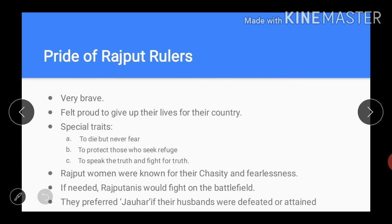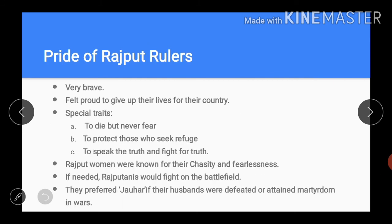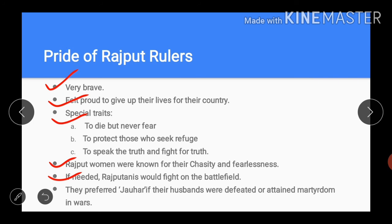Now we will go through the pride of Rajput rulers. The Rajput rulers were very brave. They felt proud to give up their lives for their country. To die but not fear, to protect those who seek refuge, to speak the truth and fight for the truth were the special traits of the Rajputs. Even Rajput women were known for their chastity and fearlessness. They sent their husbands, sons, and brothers to the battlefield with a smiling face. They were so brave that if need be they would fight on the battlefield themselves. They preferred Jauhar, that is to burn alive, if their husbands were defeated or attained martyrdom in wars. The heroic stories of the Rajput age were engraved in golden letters in the history of India.